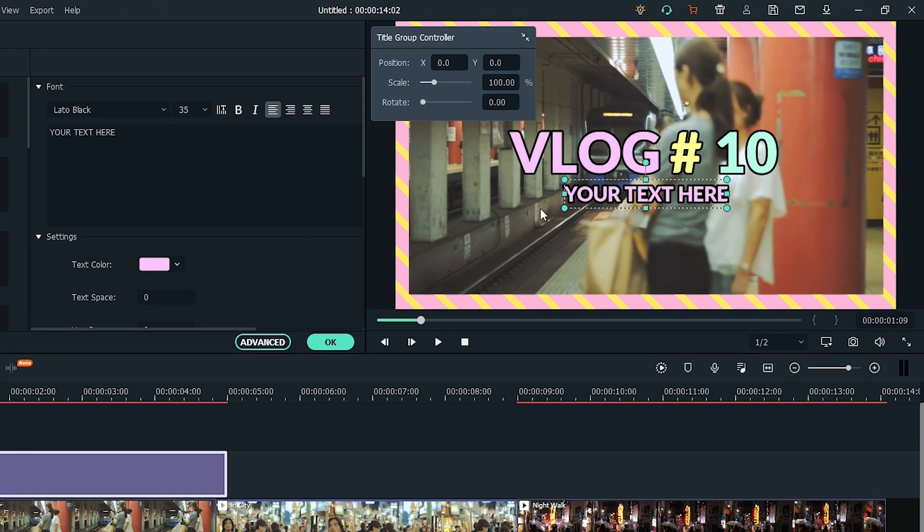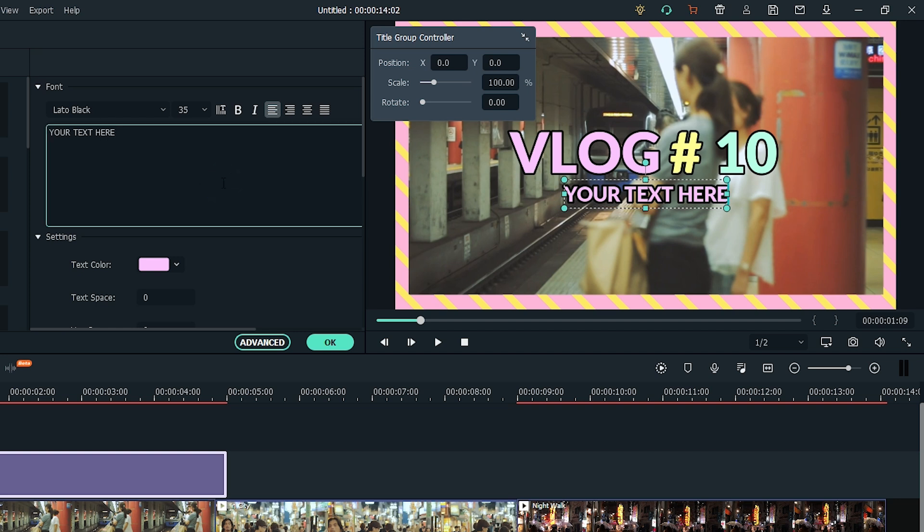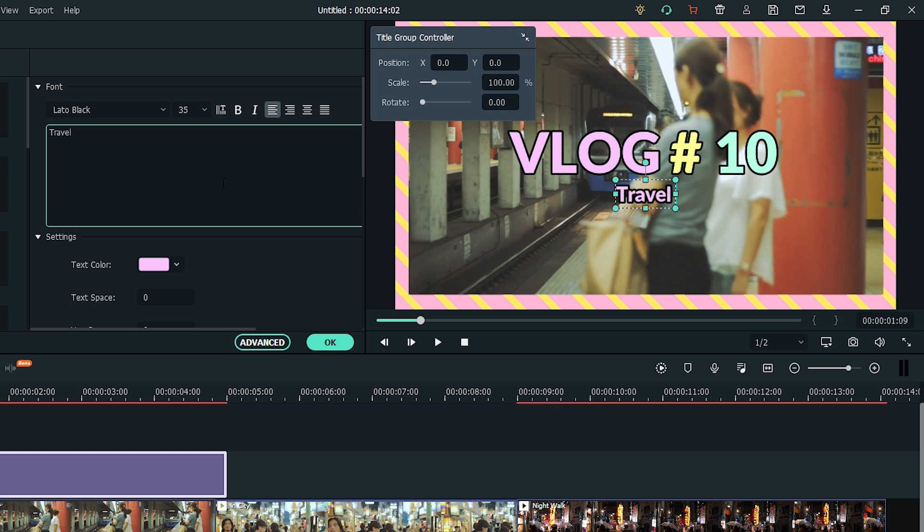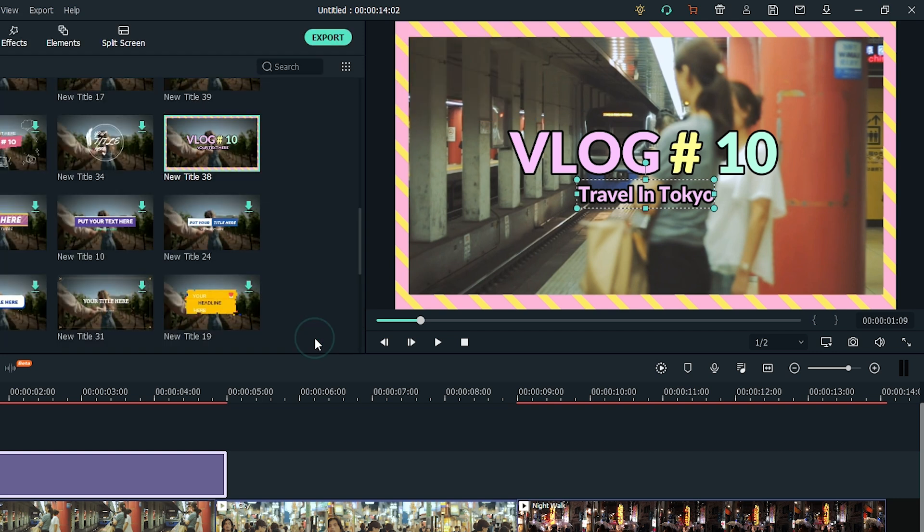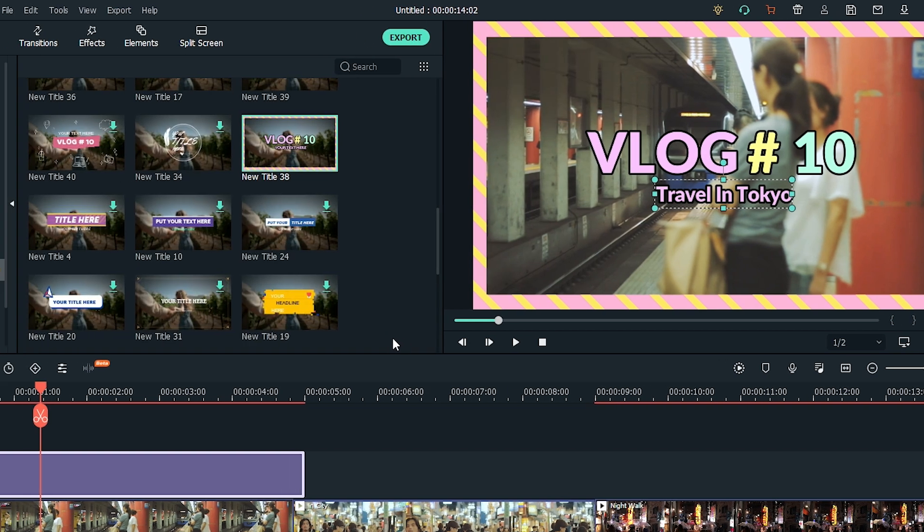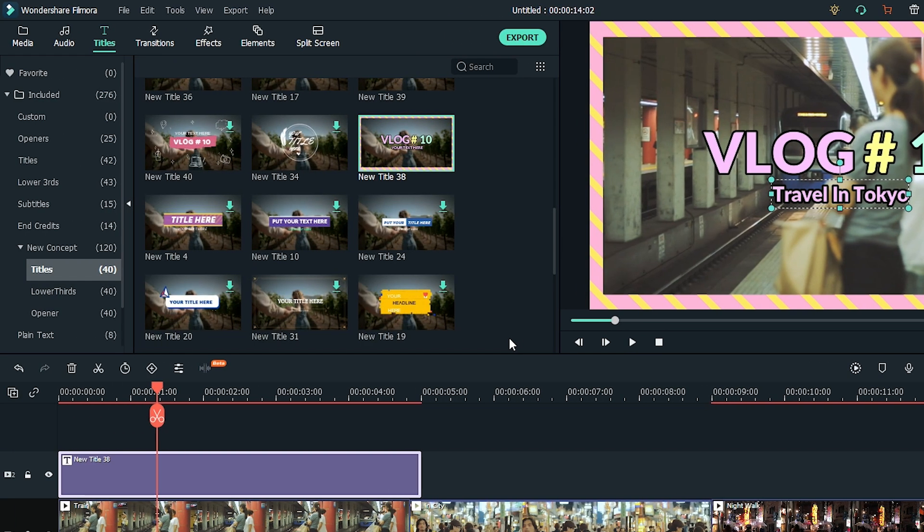Like before, you can just double click the clip to edit the text. I'm keeping the vlog number 10 title, but I will make the subtitle Travel in Tokyo. You can follow the same steps as before to add music to your intro and trim it to the correct length.